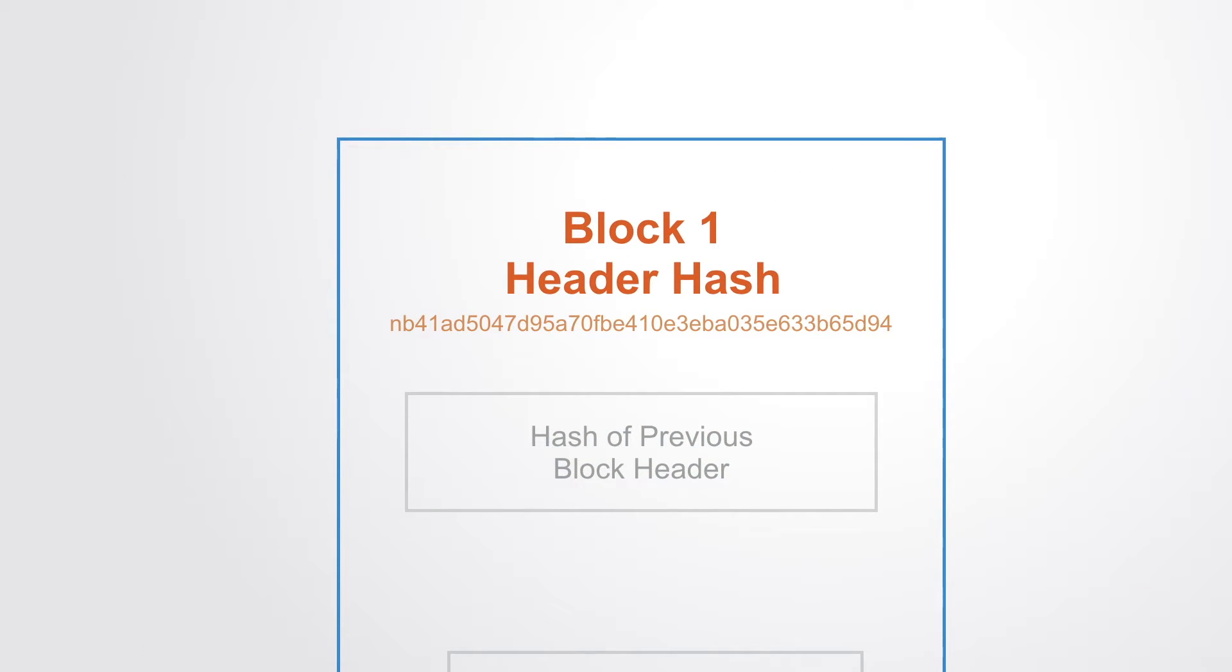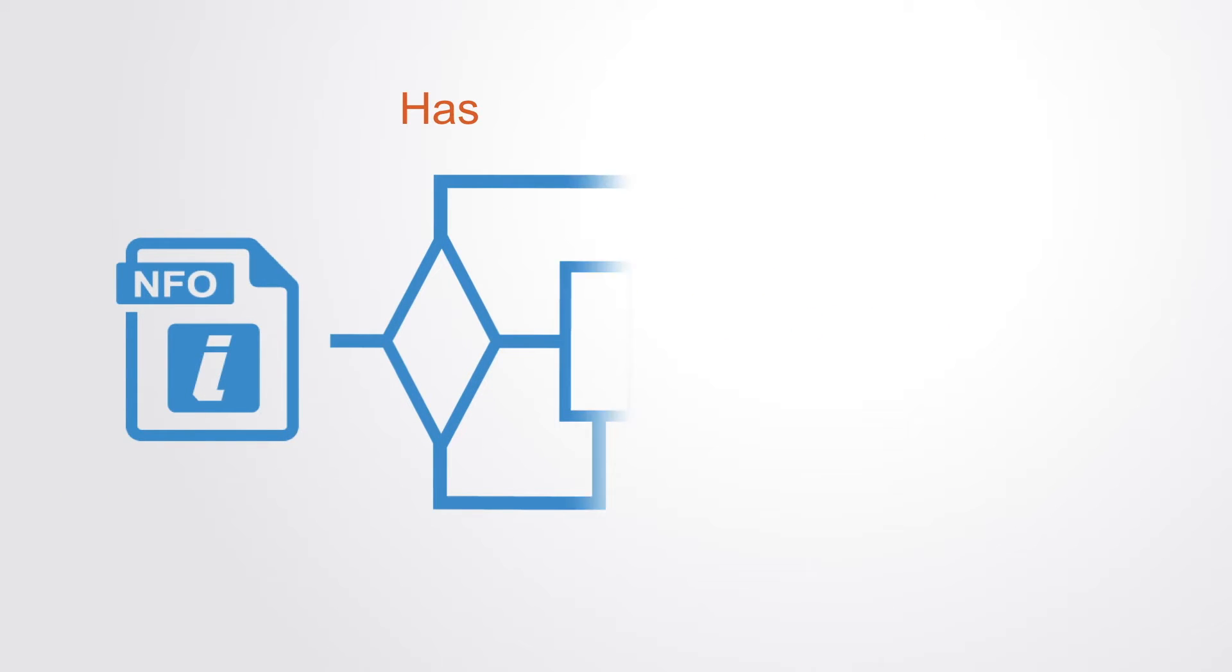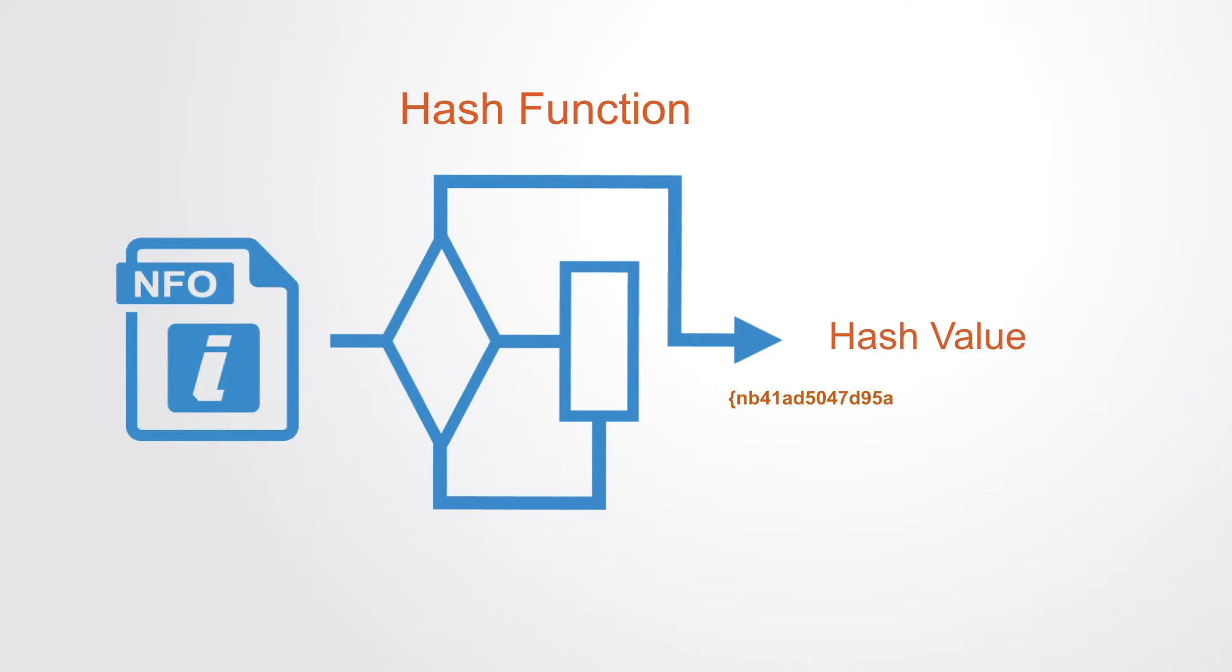This hashing works by a standard algorithm being run over the block's data to compress it into a code, which is called the hash, which is unique to that document.